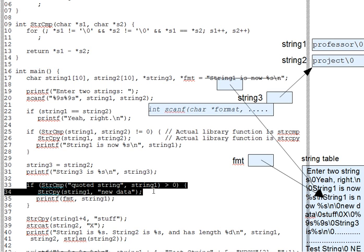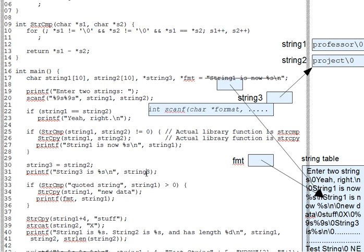Don't, by the way, pass a string constant as the first parameter to strcpy. It would overwrite the string constant itself in the string table if you did that.